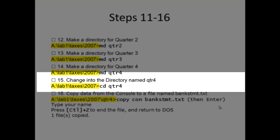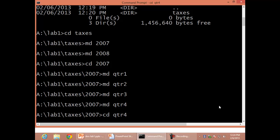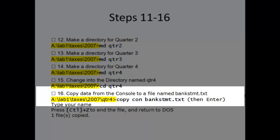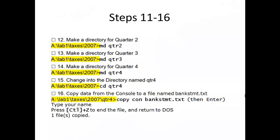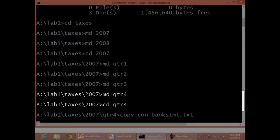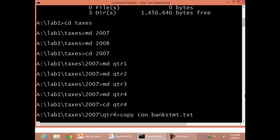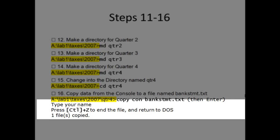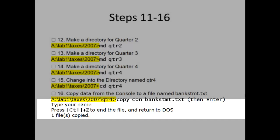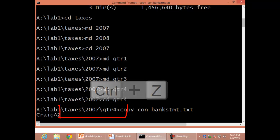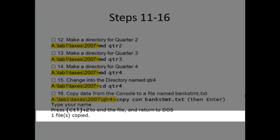Step 15: Change into the directory named QTR 4, CD QTR4. Step 16: Copy data from the console to a file named BankStatement.txt. Type your name. Press Control Z to end the file and return to DOS, Control Z, Enter. One file copied.